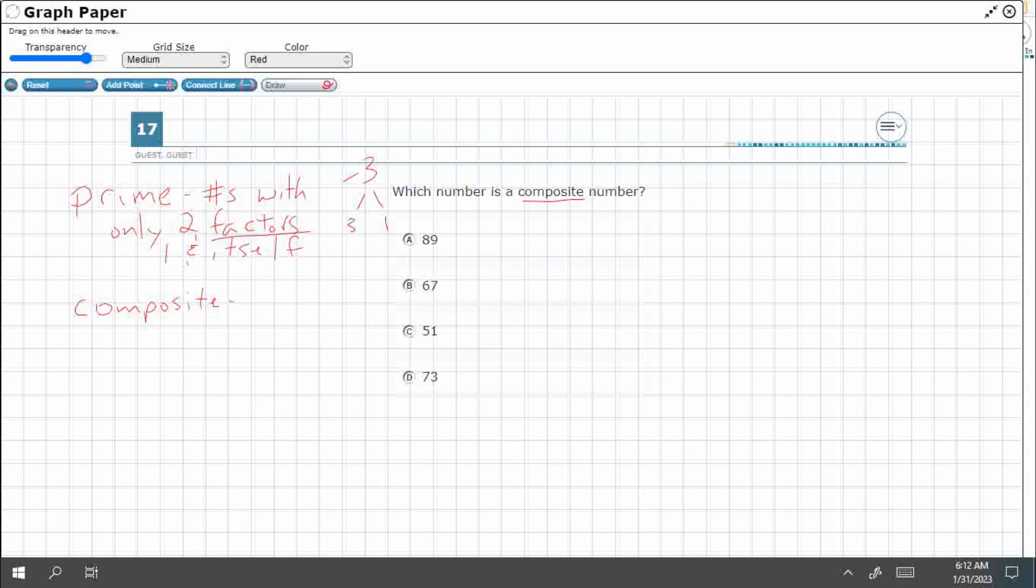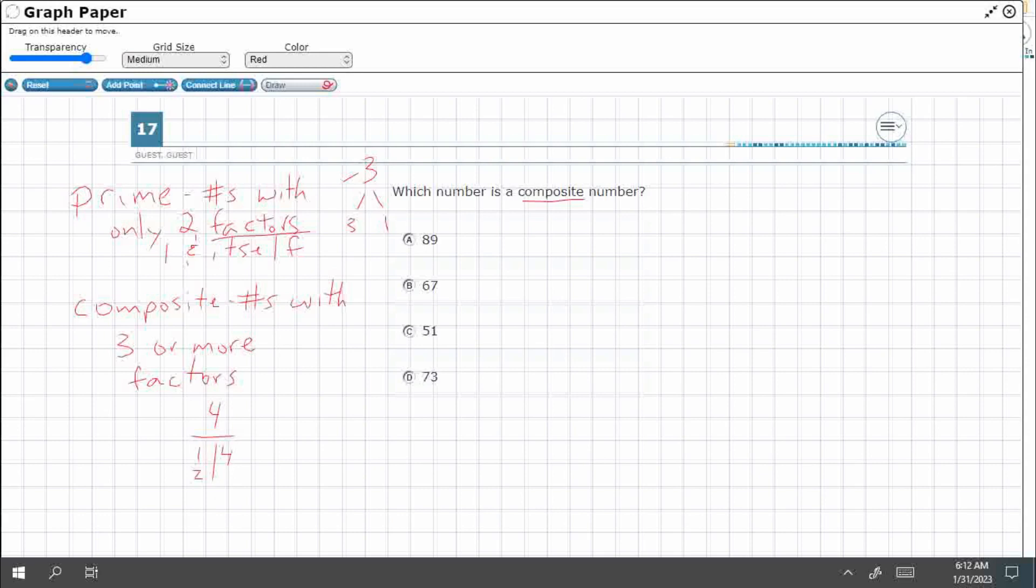When we're talking about a composite number, which is what we're looking for, numbers with three or more factors. So that's the difference there. It's just the matter of how many factors a number has. An example would be, let's say, we could do four, right? You could use one times four, but you could also use two times two. So four has got factors of one, two, and four.